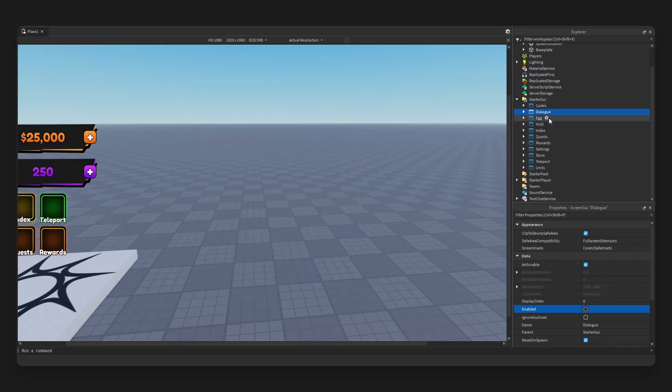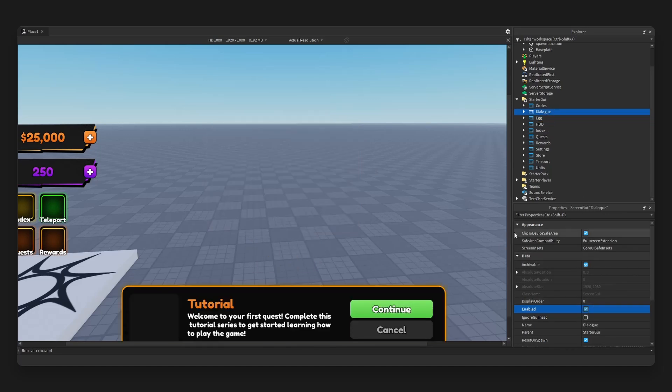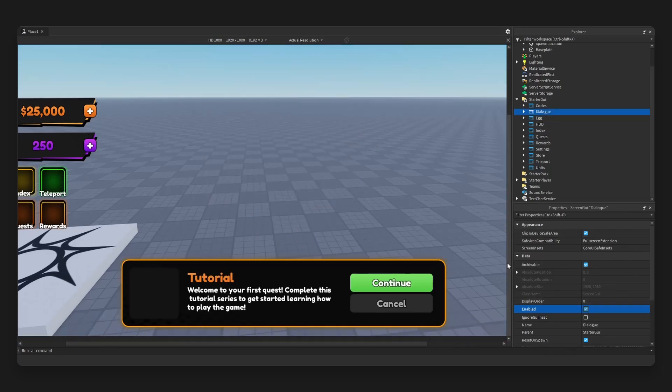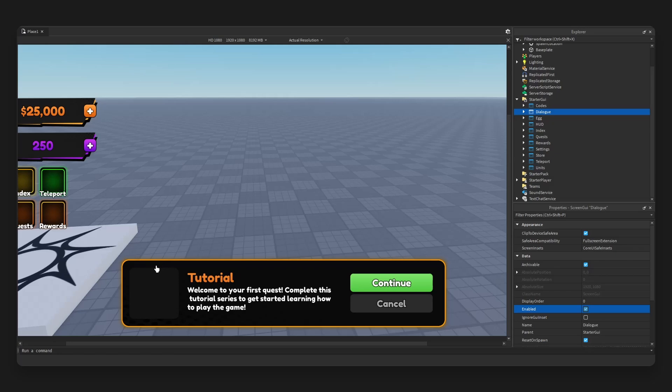Okay, we are almost complete. We have the dialogue UI. Very clean. You have a frame for if you want to add like an avatar for your NPC, tutorial, the name, and also the description, continue and cancel.